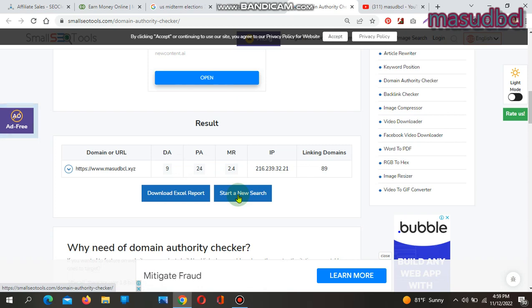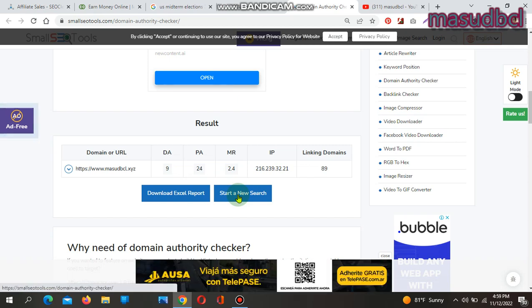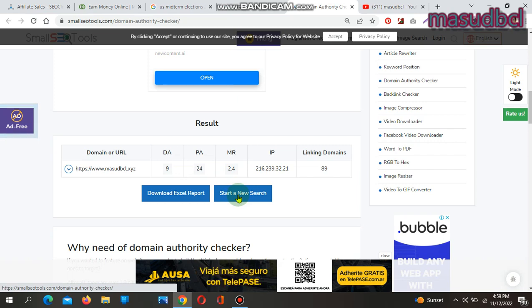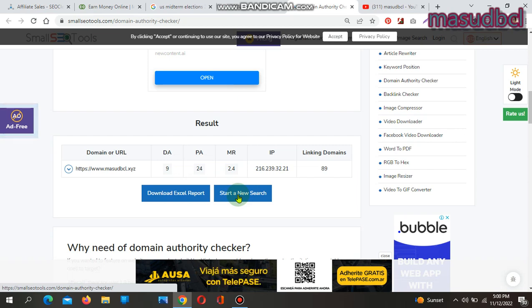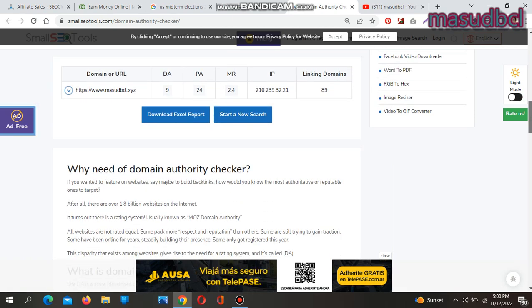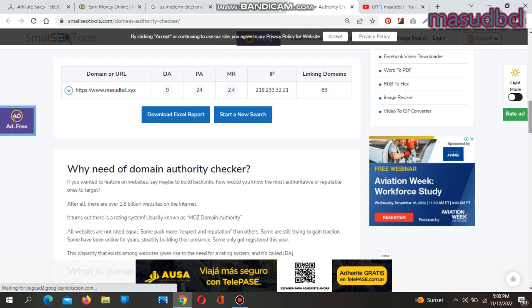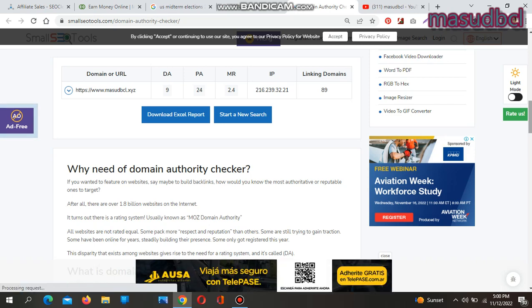There are minimum 1.8 billion websites available on the internet. They have a popular rating system easily known as Moz Domain Authority checking system. Every website is not the same. Some are in rank, some are generating ranks, some are registered just now, some are for years. This all gives you a rating by the website's presence on internet called DA or Domain Authority.